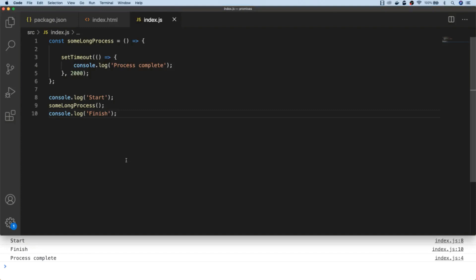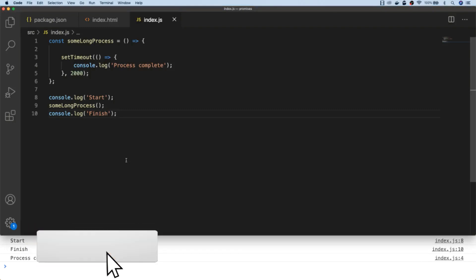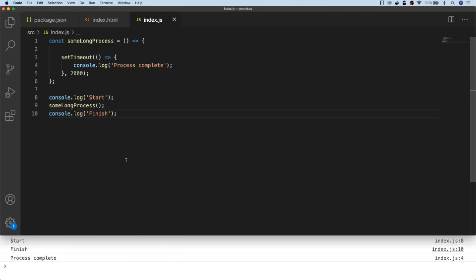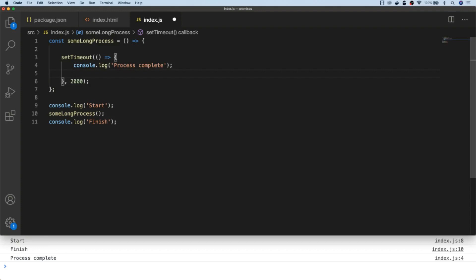Let's first take a look at the problem that promises are trying to address. Imagine we've got a function like the sumLongProcess function that has something inside it that takes a particularly long time. It should be obvious from the last three lines of code that start and finish should be logged to the console before 'process complete' is logged. So if we wanted to do something after the sumLongProcess function has finished, or vary what happens after it completes each time, what we could do is pass in a function as a parameter — known as a callback.